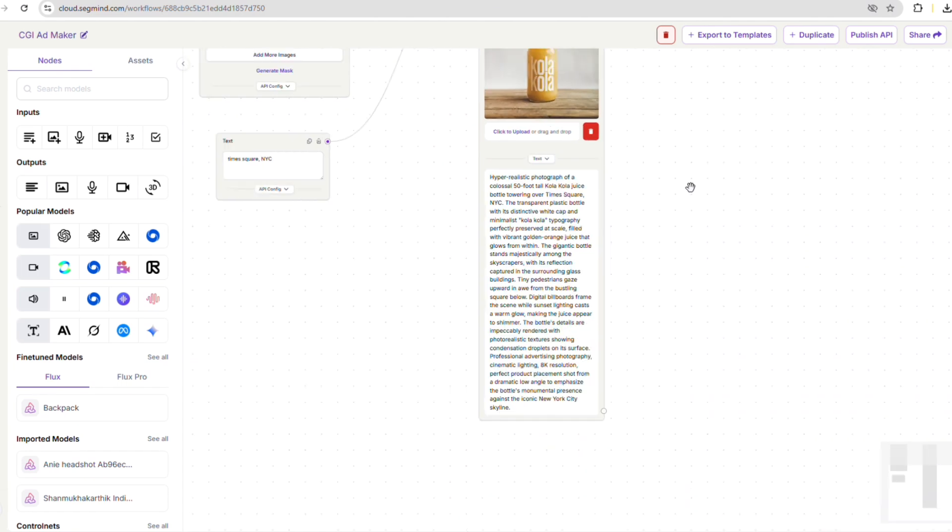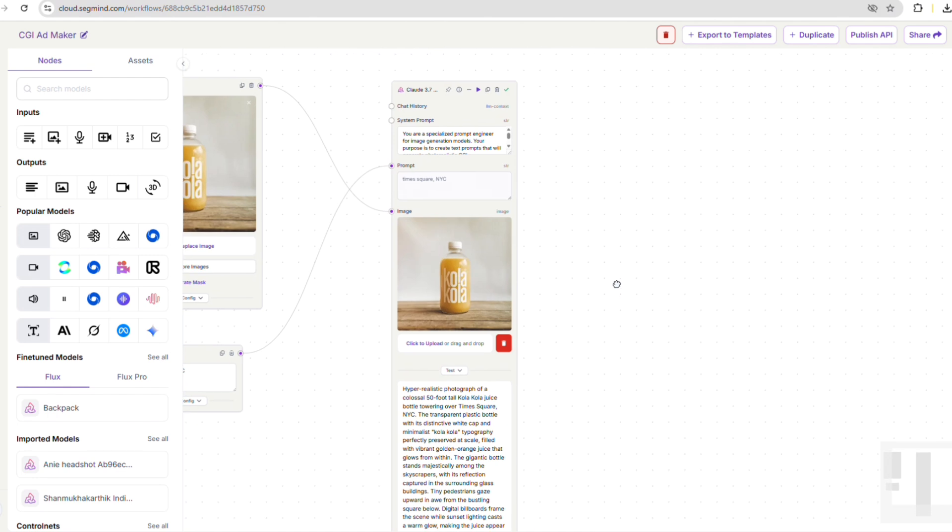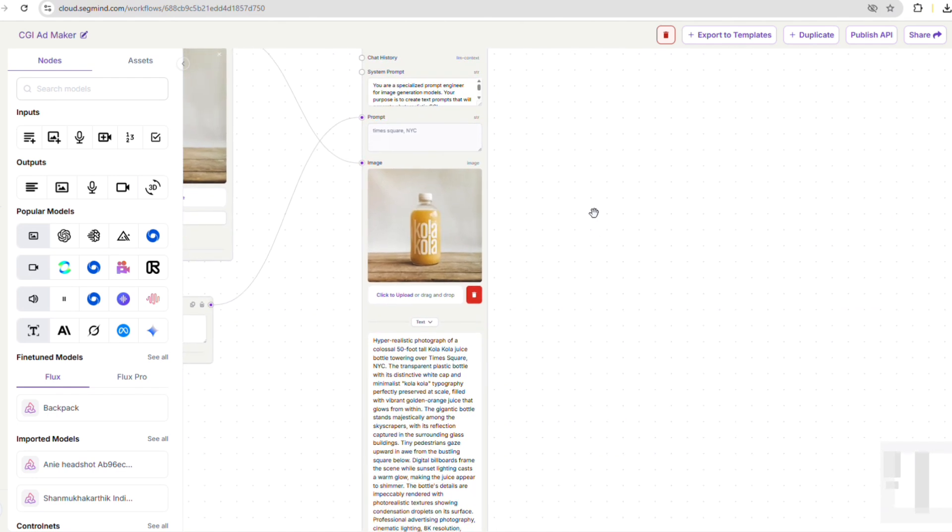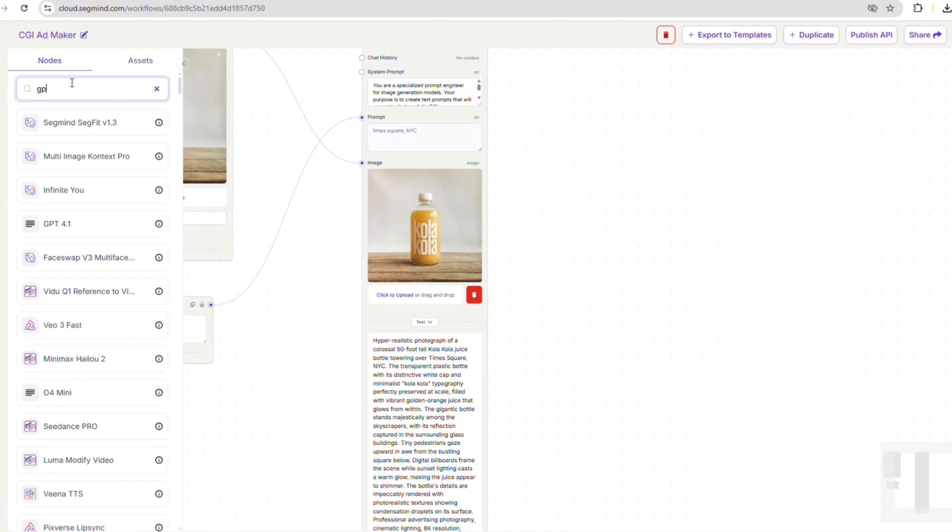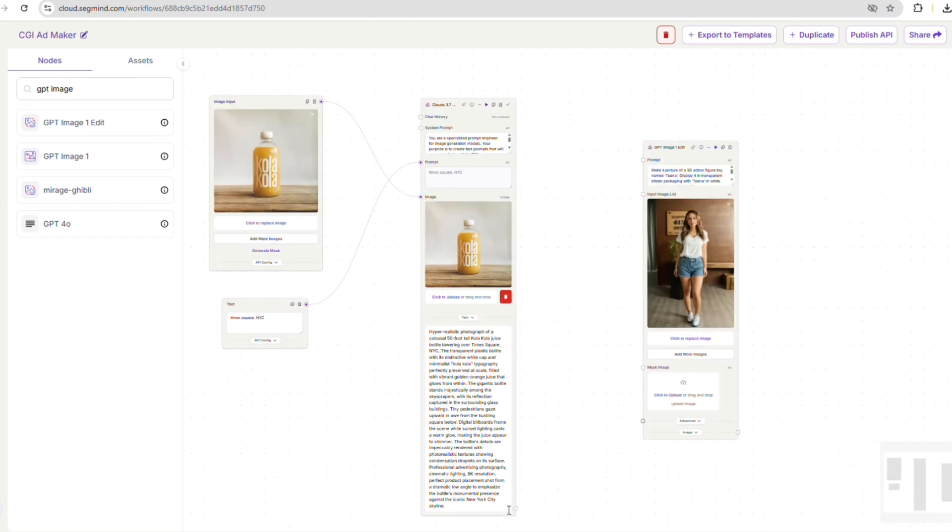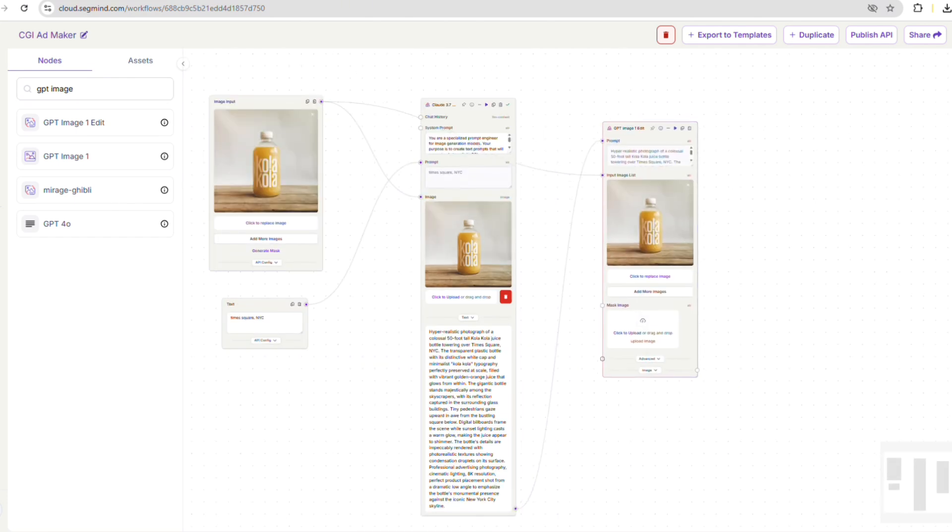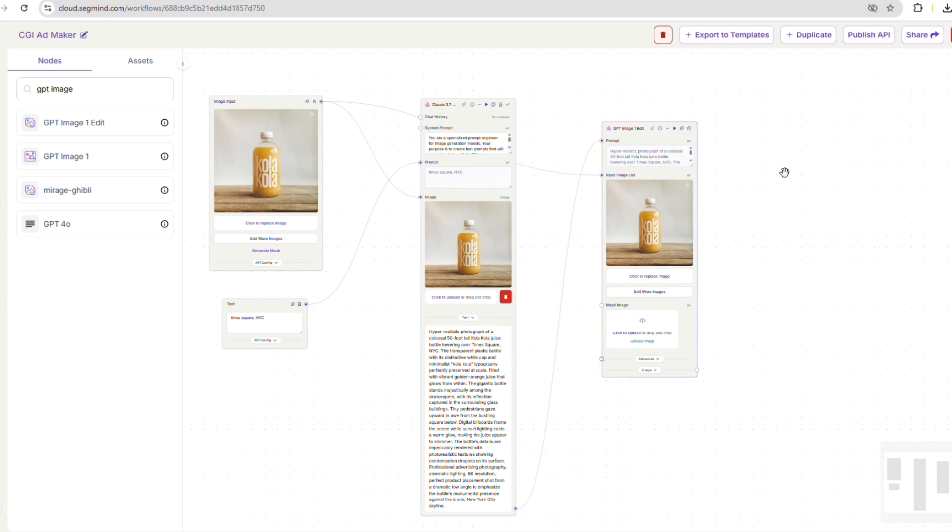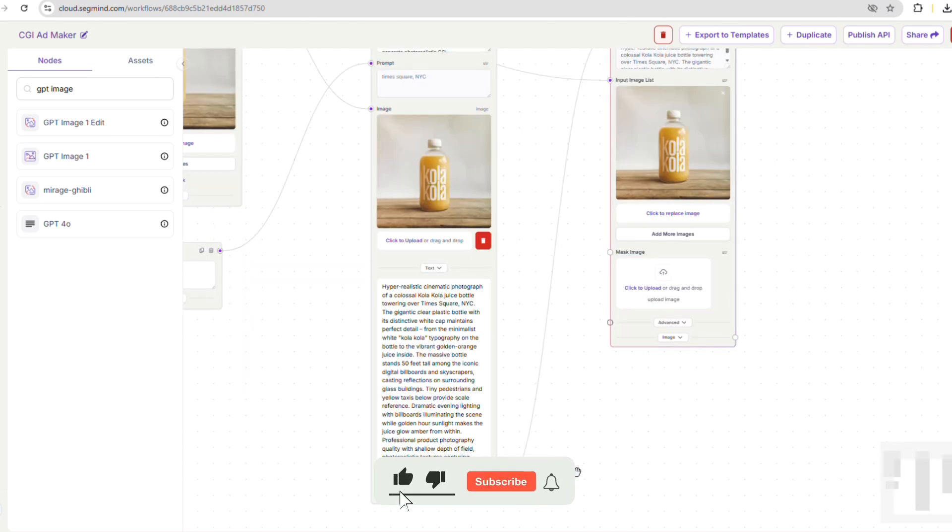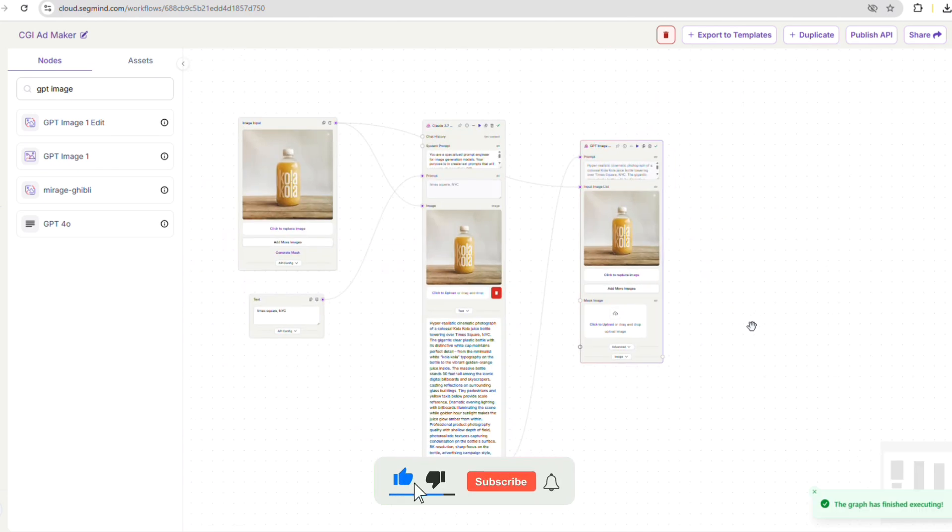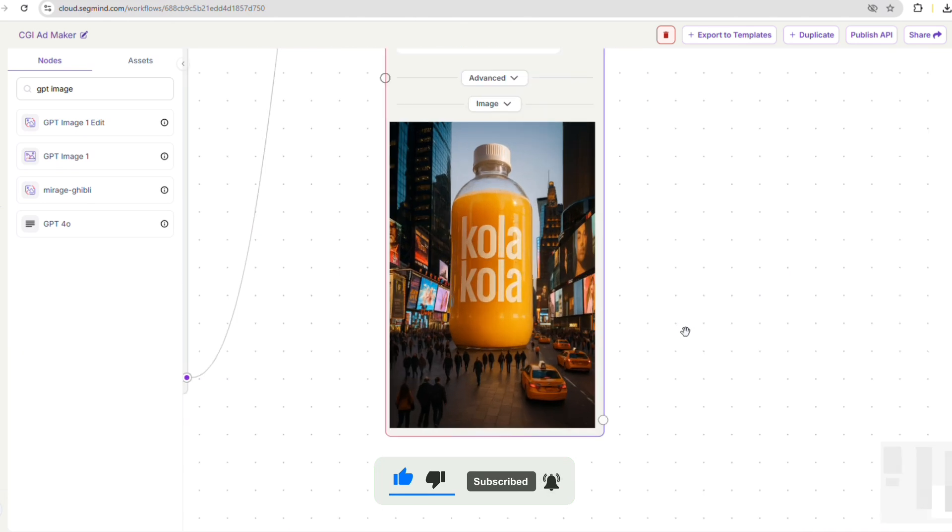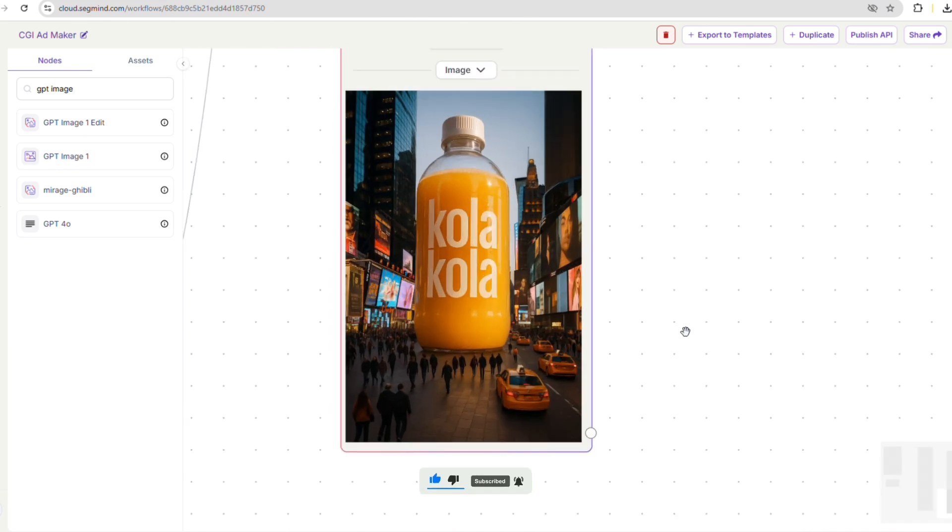Our next step is to generate the actual CGI-inspired image of our product. For this, we'll use GPT Image 1 Edit. We'll simply pass the detailed prompt we just generated with Claude Sonnet and our original product image to GPT Image 1 Edit. Then, we'll hit the run button. This will take a few seconds to generate the image. Great! We now have an image of the giant Cola Cola bottle right in the middle of a busy Times Square.